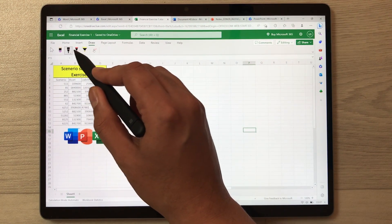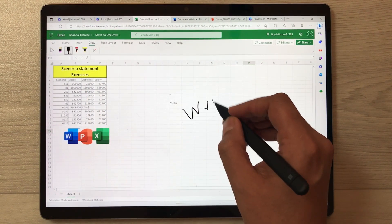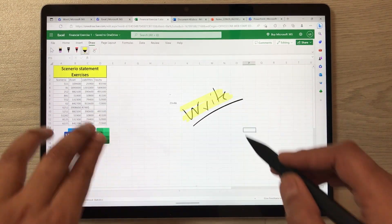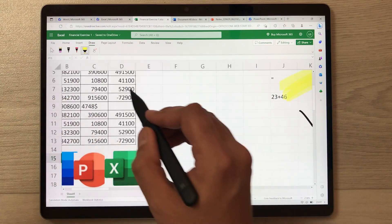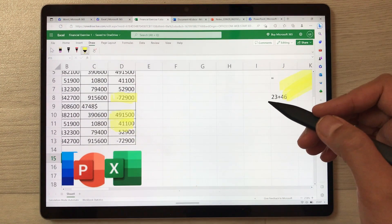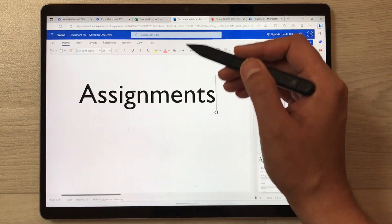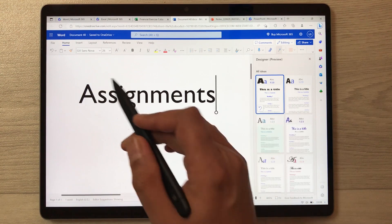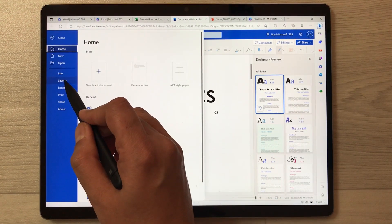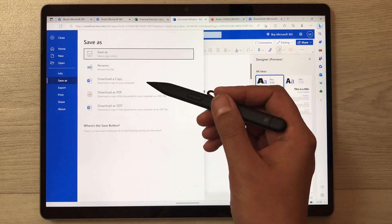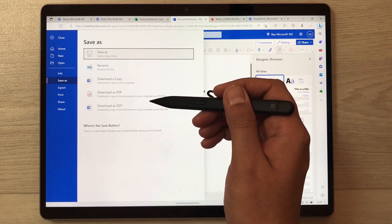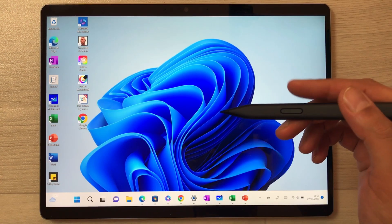You can also use the Slim Pen in Microsoft Excel — there is a Draw option available where you can select any pen and write on your Excel. You can also use the highlighter to highlight figures. You can make assignments in Microsoft Word and then download them as a copy, as a PDF, or as an ODT file.